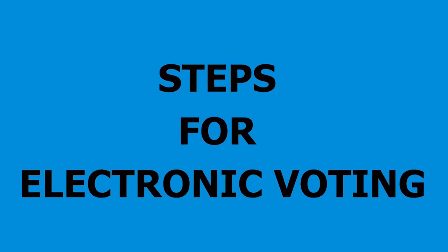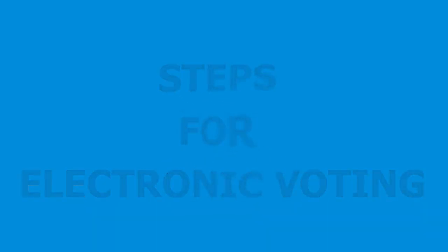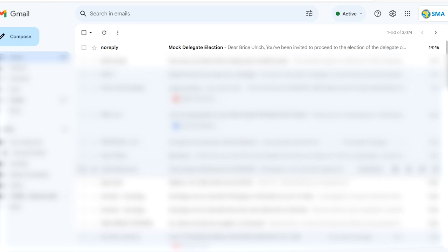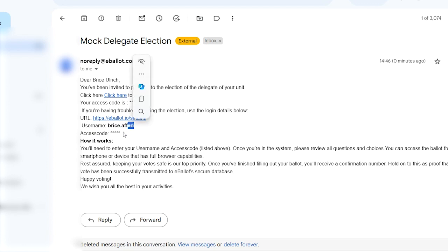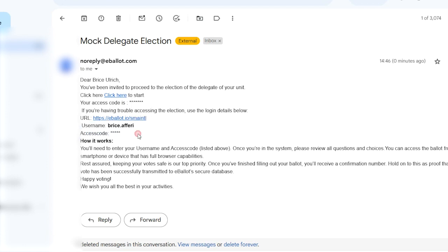This is the process to follow for the electronic voting. First, you will receive a message in your email — a message notifying you of the ongoing election you are to partake in. In that message, you will find the link and credentials to access the voting platform.